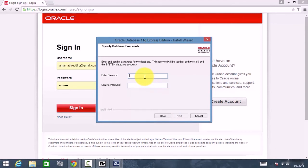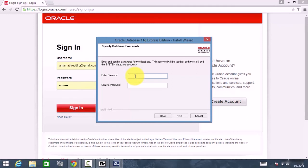Remember, the default users created are called SYS and SYSTEM — these are the only two users created by default. Whenever you enter the password, please remember it, because if you forget this password it is very difficult to recover.